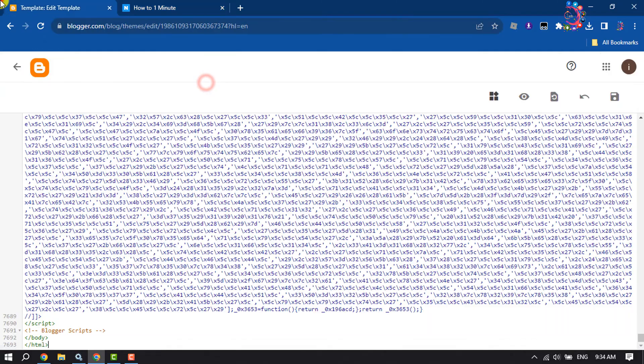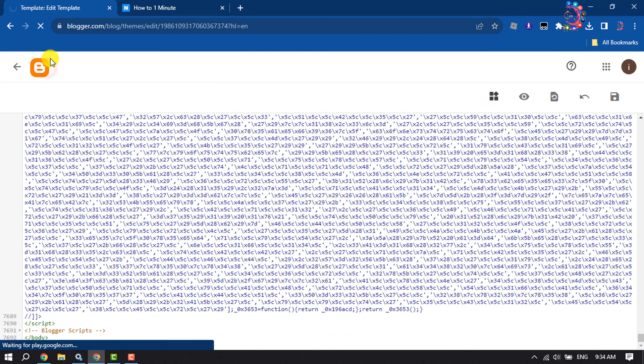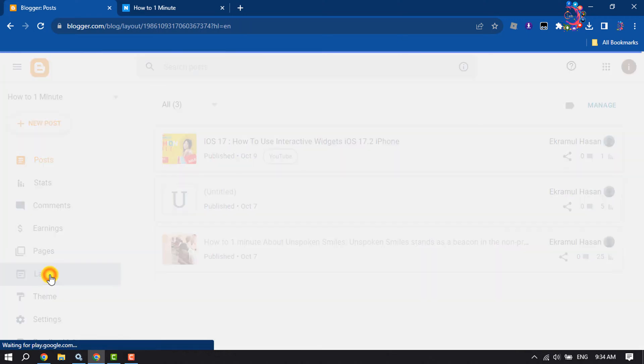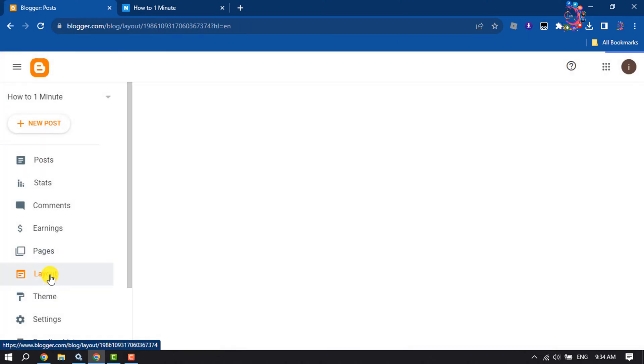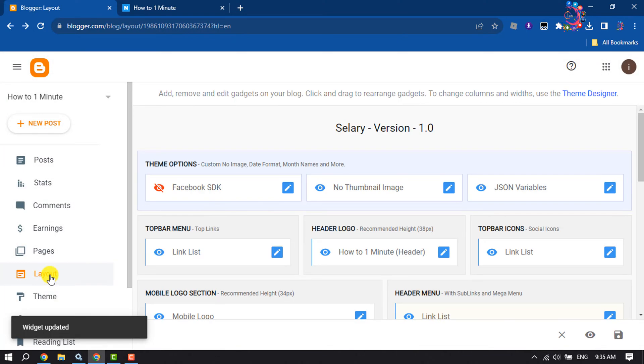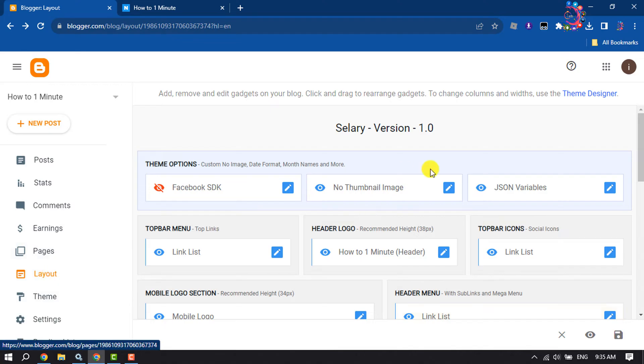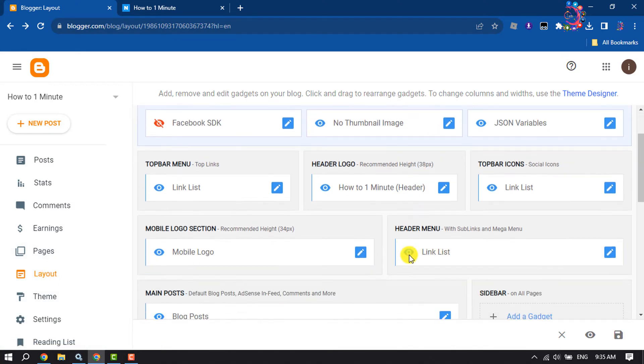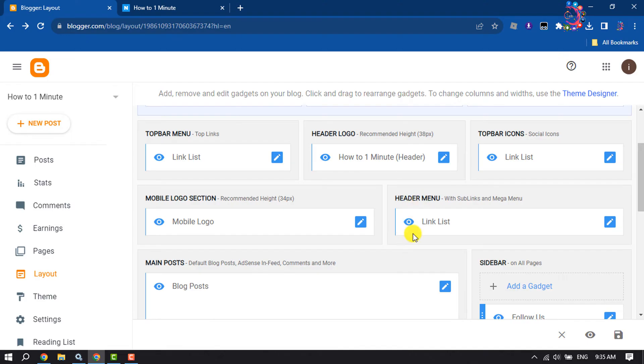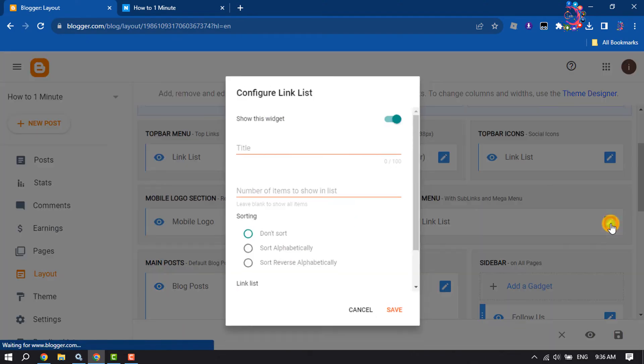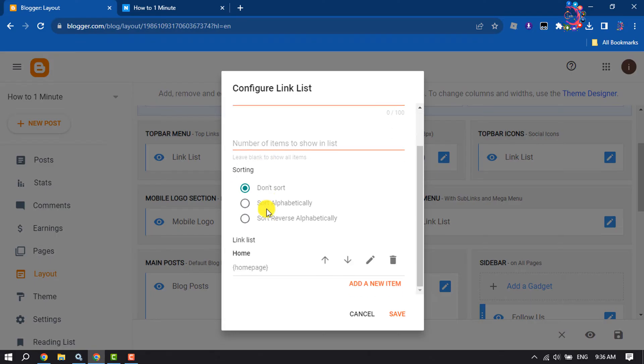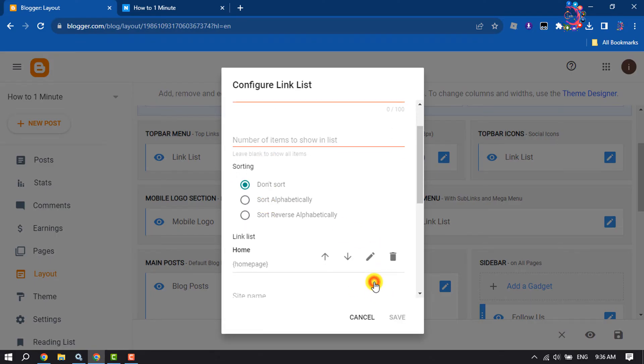Now go to your Blogger dashboard and go to layout. Here you have to edit your navigation bar, so search for the navigation bar. Mine is this header menu. I'm going to edit the header menu and now click on add a new item.